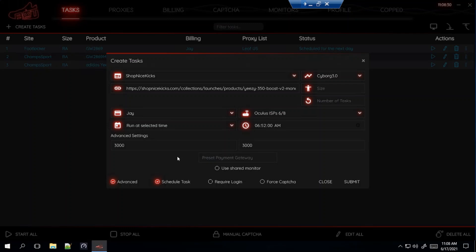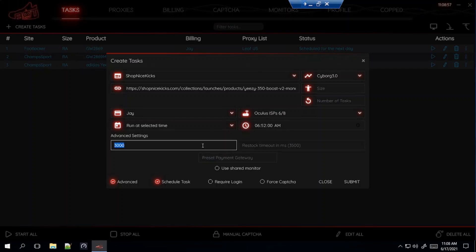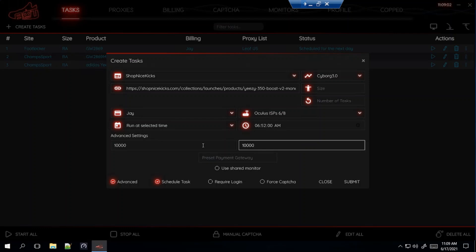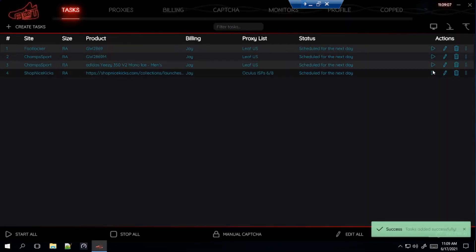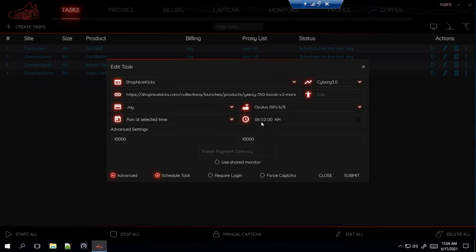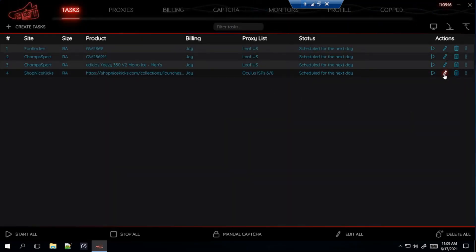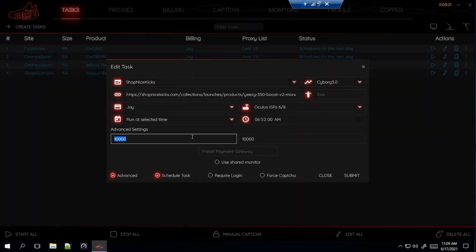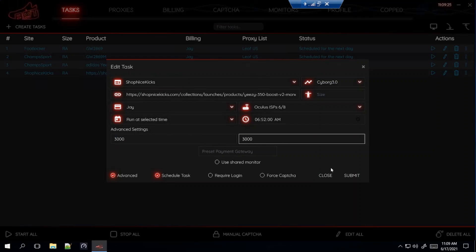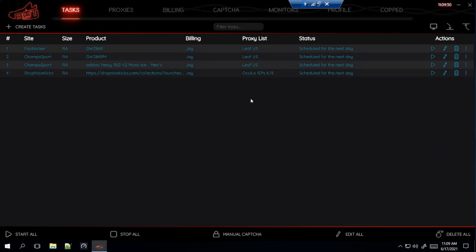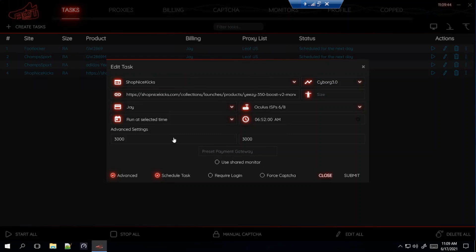Another tip: people like to start with 10,000 for each advanced setting, then when it hits 1 to 2 minutes before the drop — so around 6:58 or 6:59 — they edit the task and switch the settings to 3,500 or 3,000. I'm going to try this out for Shop Nice Kicks, Shoe Palace, Jimmy Jazz, and DTLR to see if it works better, since I haven't been hitting Shopify lately. For Shop Nice Kicks, you don't need an account so don't click Require Login. For Force Captcha, some people click it but I won't — I honestly don't know the difference.